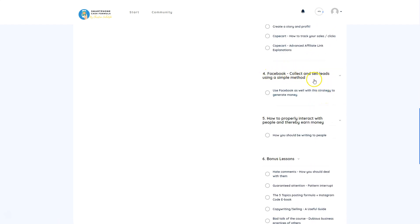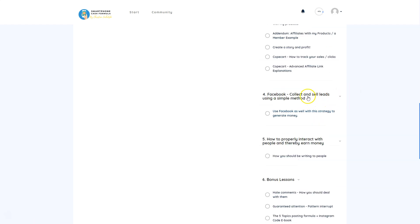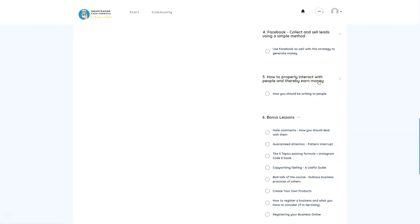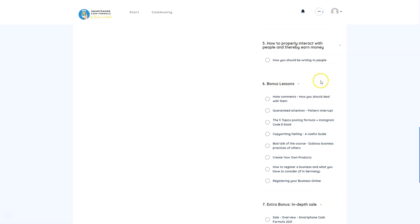The Facebook module covers how to collect and sell leads using a simple method — specifically how to use Facebook to collect leads and email addresses from customers interested in your projects. The course will be updated whenever Facebook or Instagram makes changes, so Christian will post updates accordingly. There's also coverage of how to properly interact with people and earn money through messaging — how to write to people and respond to those who write to you.